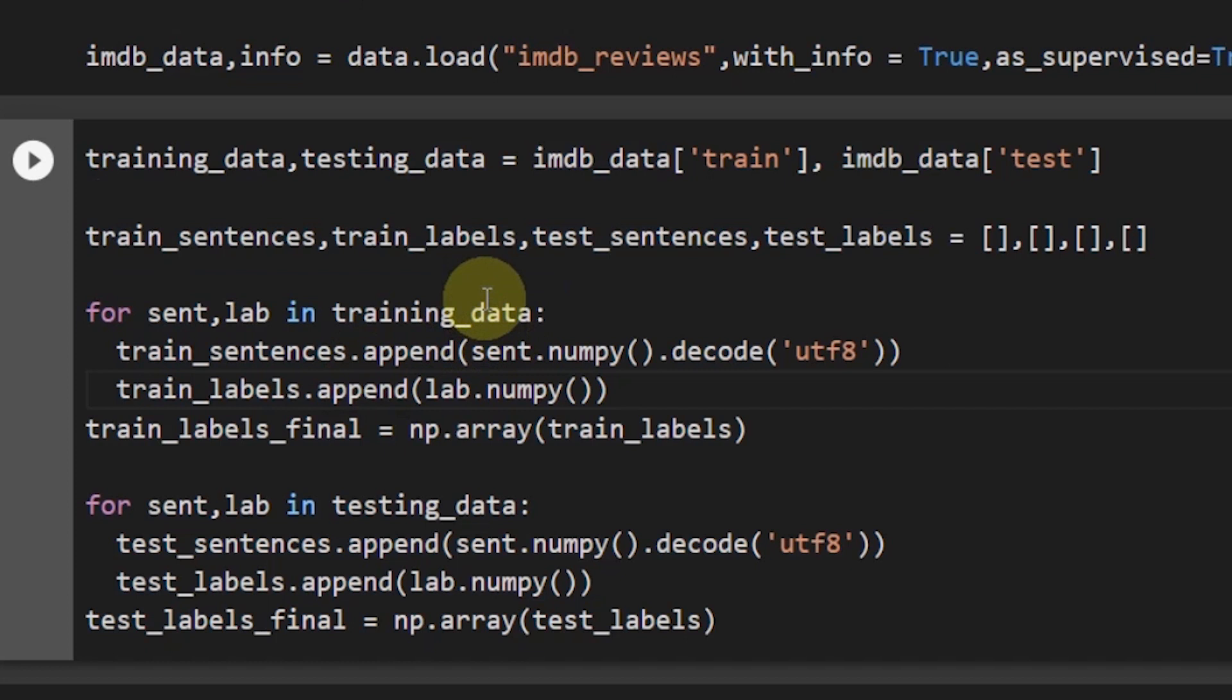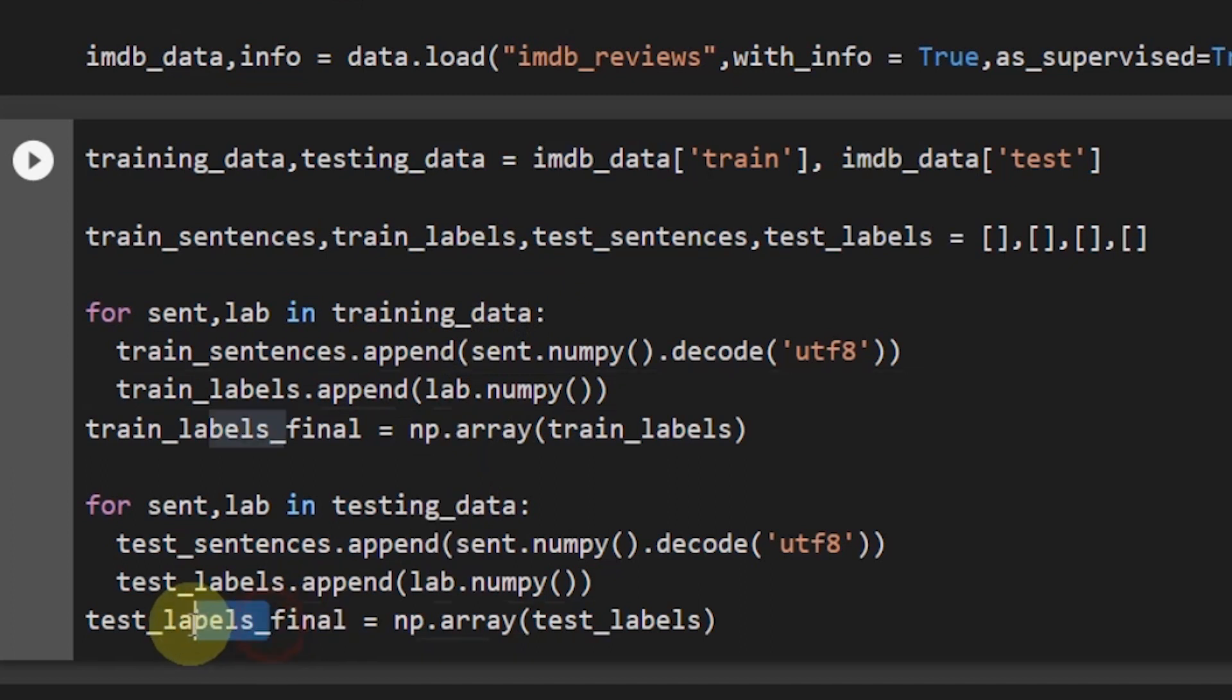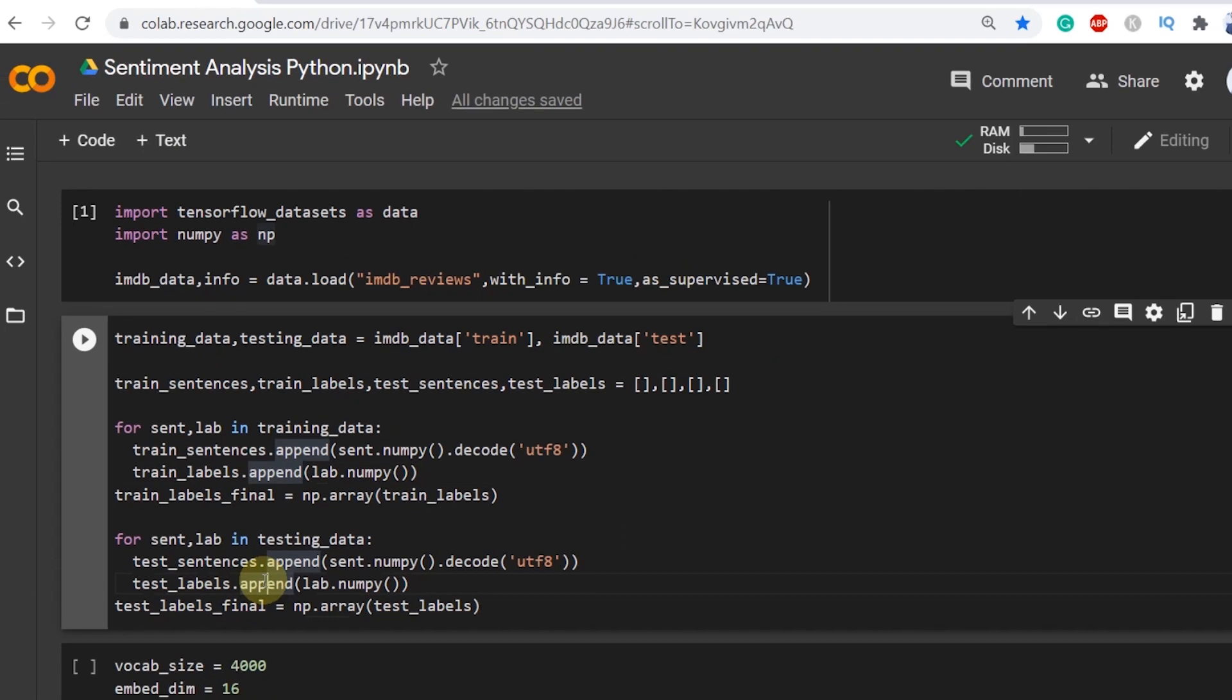Then using append we made the training and the testing dataset for the IMDB reviews dataset to get the train sentences and the train labels final, test sentences and in the end test labels final.